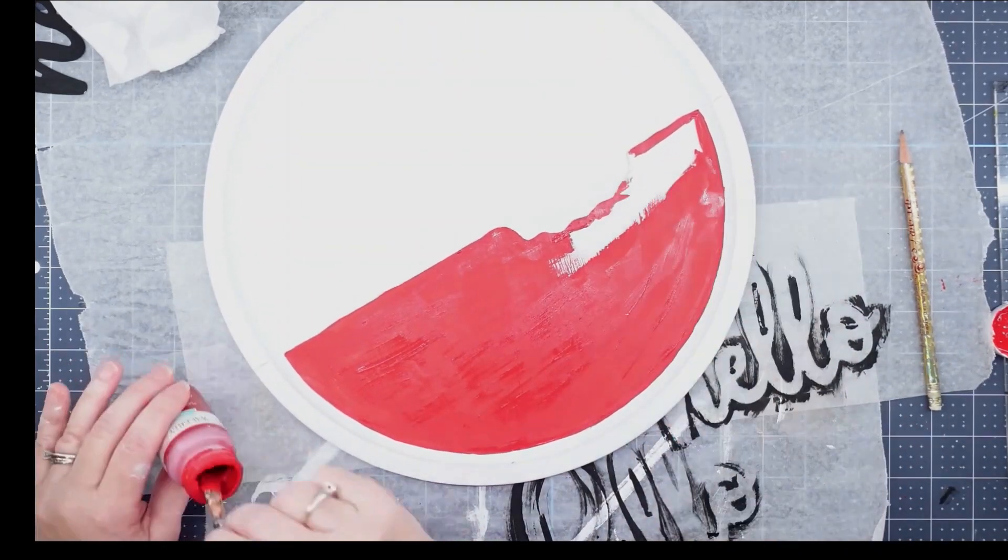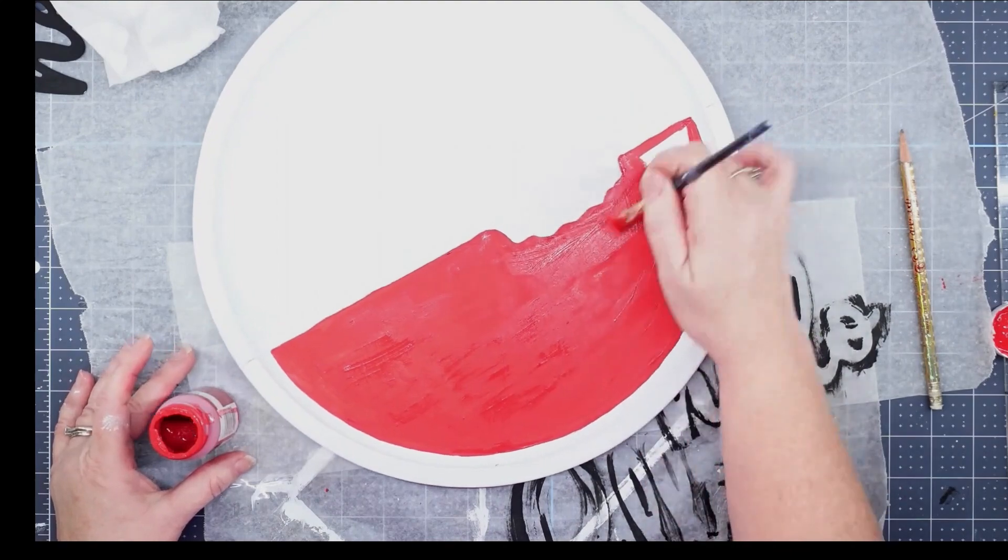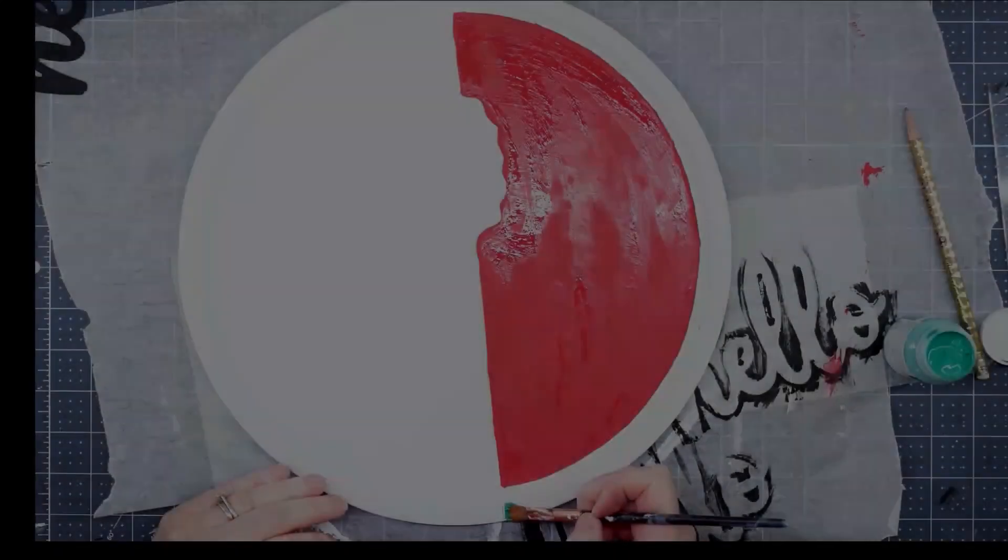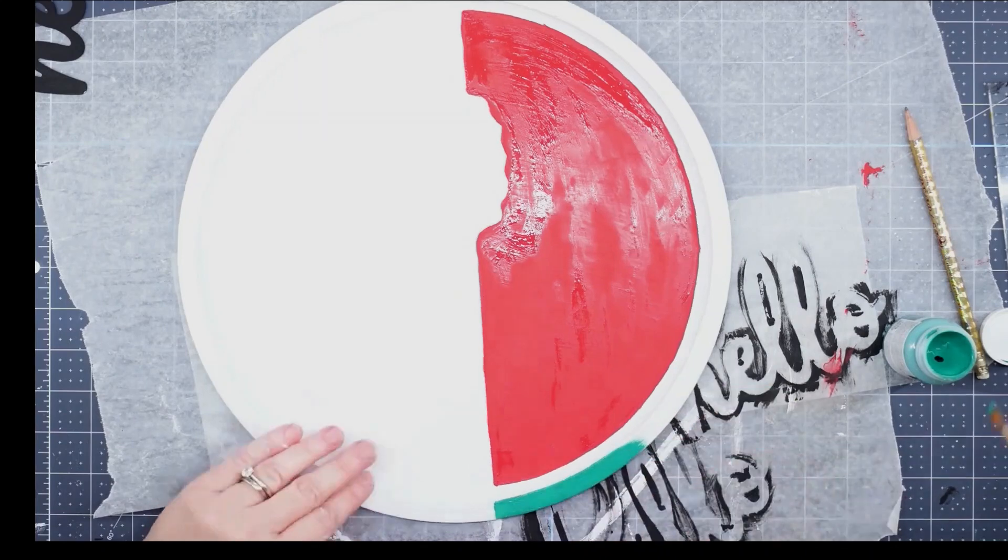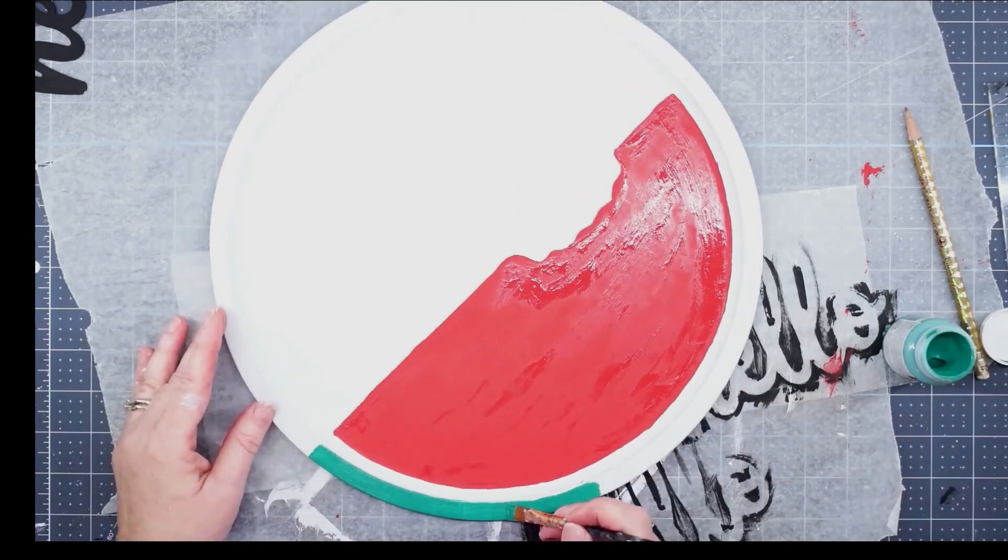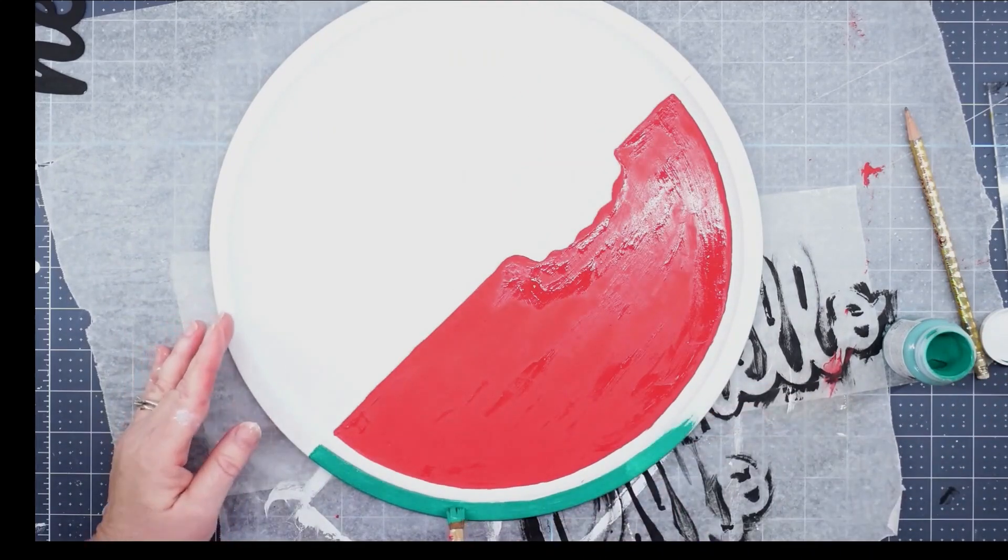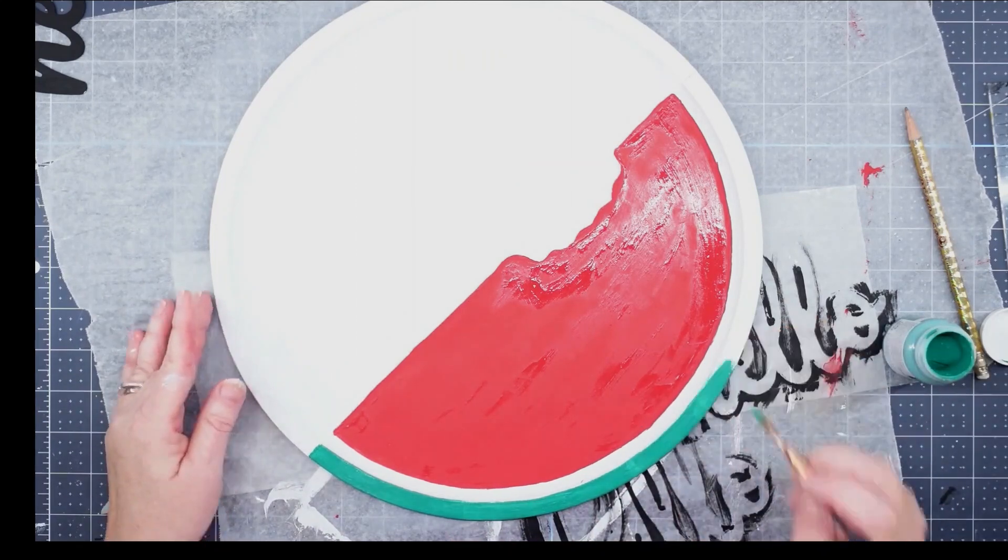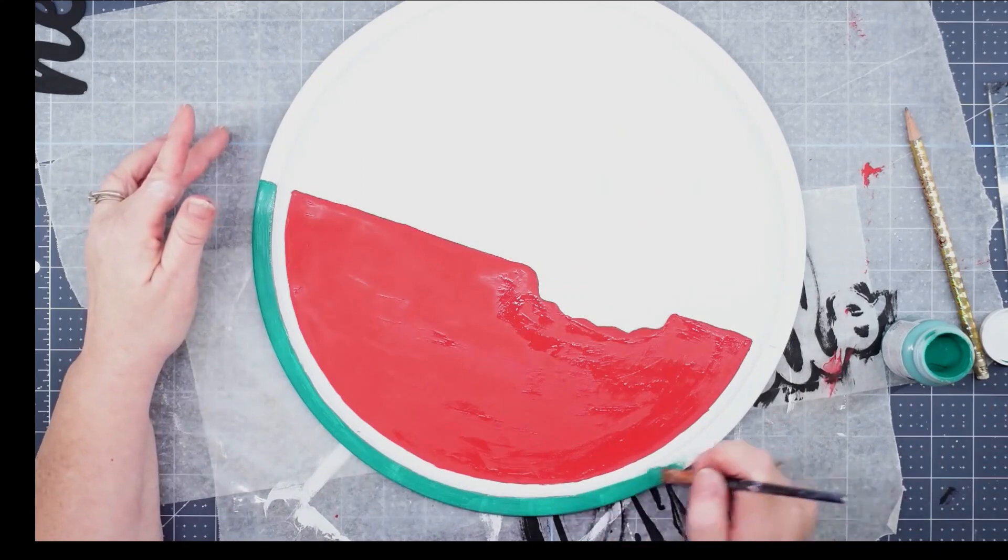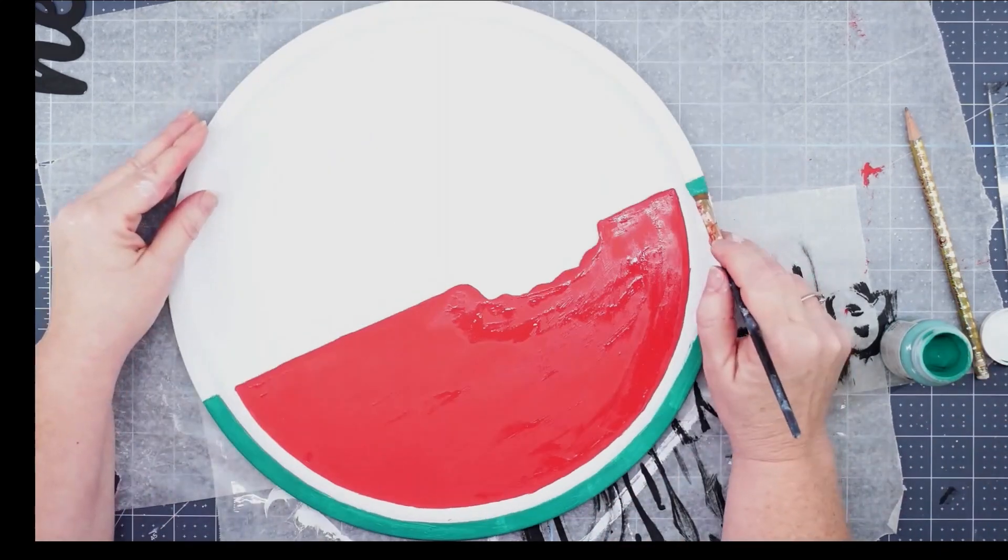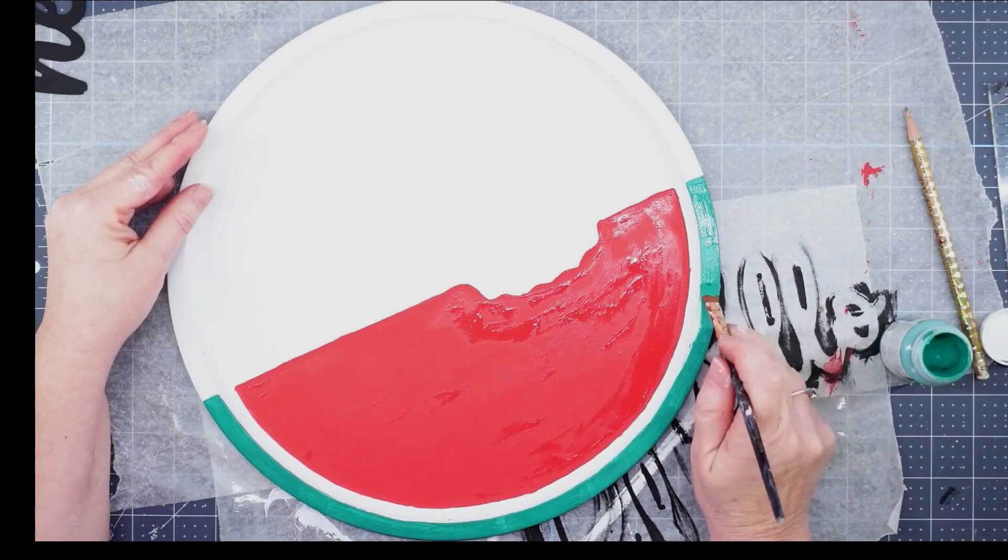Now I'm going to take that malachite green and paint just the very top edge of my pizza pan. Again, I wanted to make sure I didn't get it on the curved edge, I only want it on the top. This is going to be the rind of my watermelon. I gave it one good coat and left it to dry.